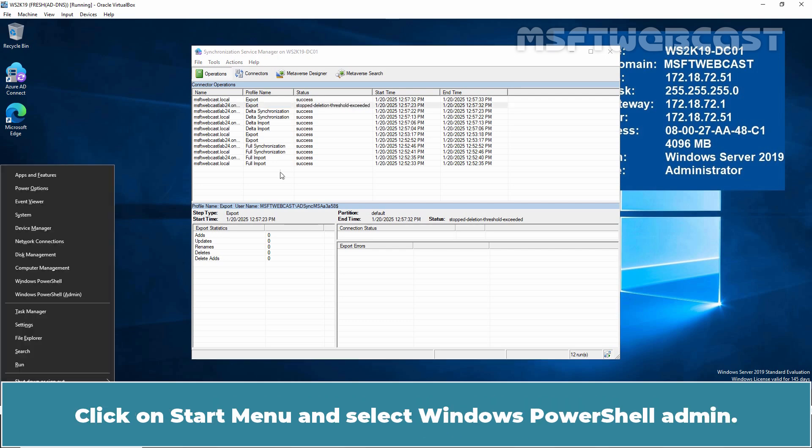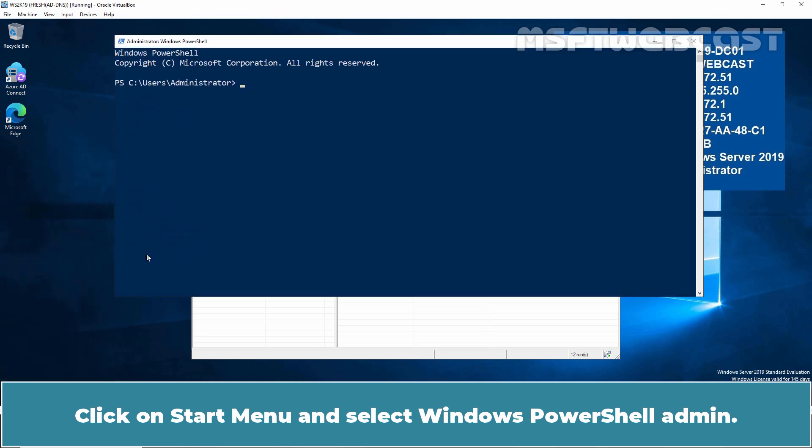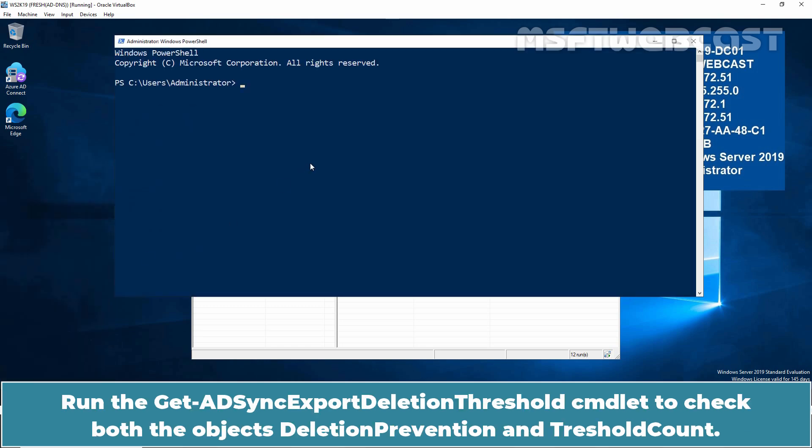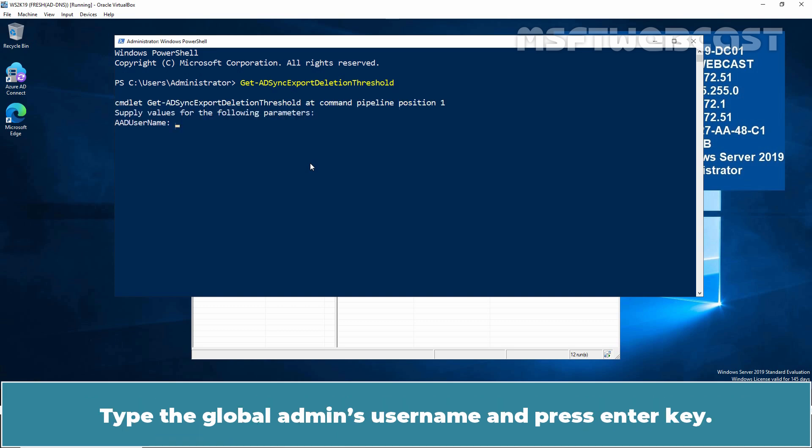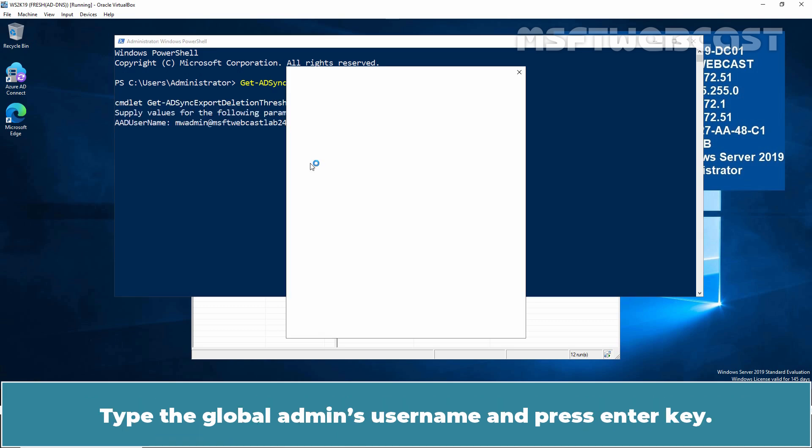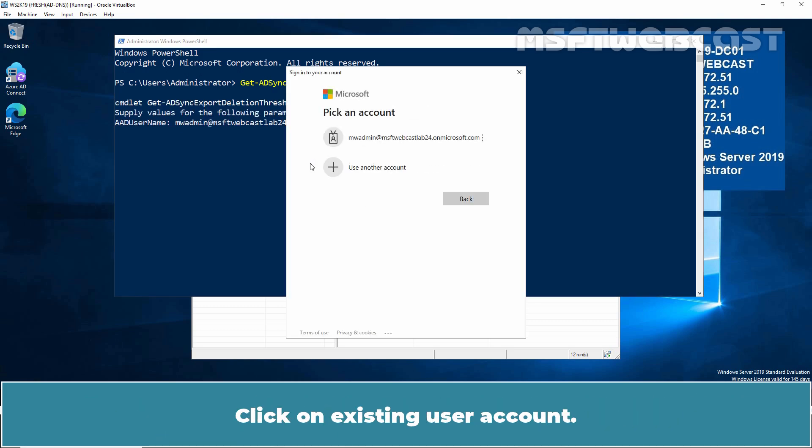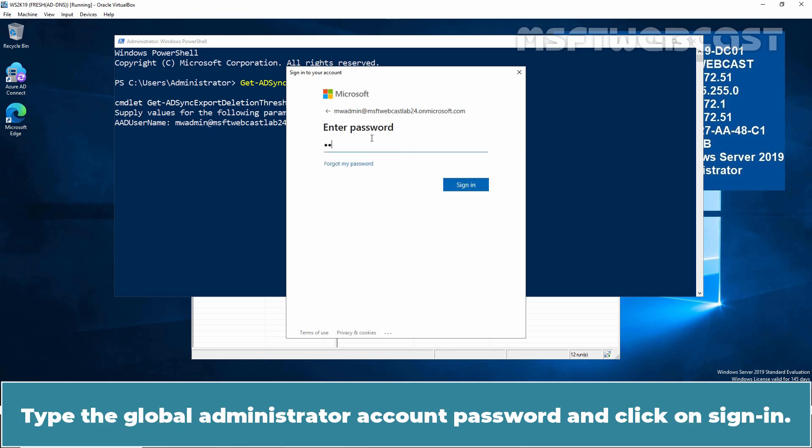Click on Start menu and select Windows PowerShell Admin. Run the Get-ADSync Export Deletion Threshold cmdlet to check both the object's deletion prevention and threshold count. Type the global admin's username and press Enter key. Click on Existing User Account. Type the global administrator account password and click on Sign In.